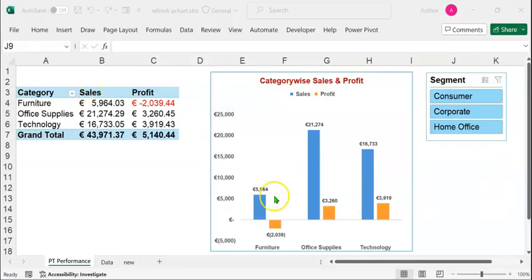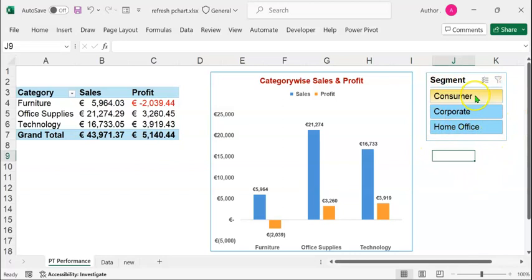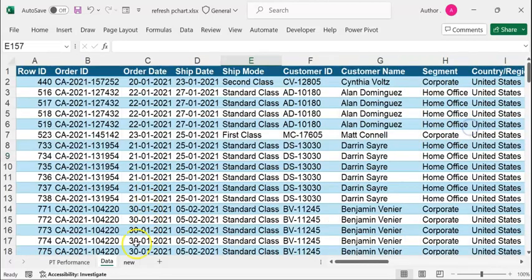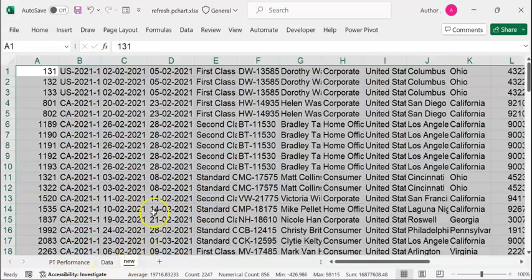In the Excel sheet on your screens, you can see a pivot table, a pivot chart created from this pivot table, and a slicer on the segment column. The segment slicer upon selection would intuitively filter both the pivot chart and the pivot table. The data sheet contains the original table used to create the pivot table and pivot chart. The new tab contains new data which will be added to the data sheet to demonstrate refreshing of both the pivot table and pivot chart in Excel as well as in the PowerPoint slide.